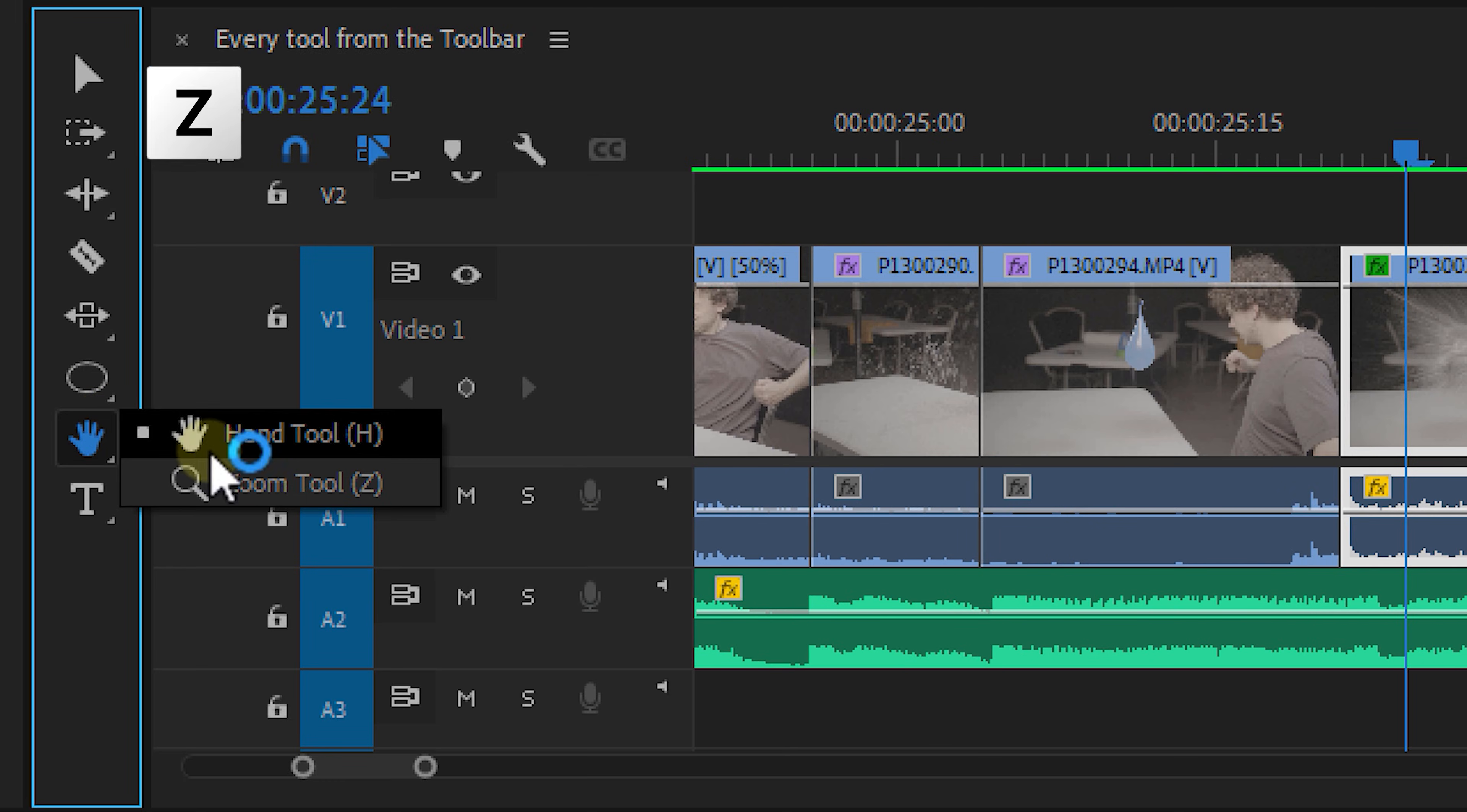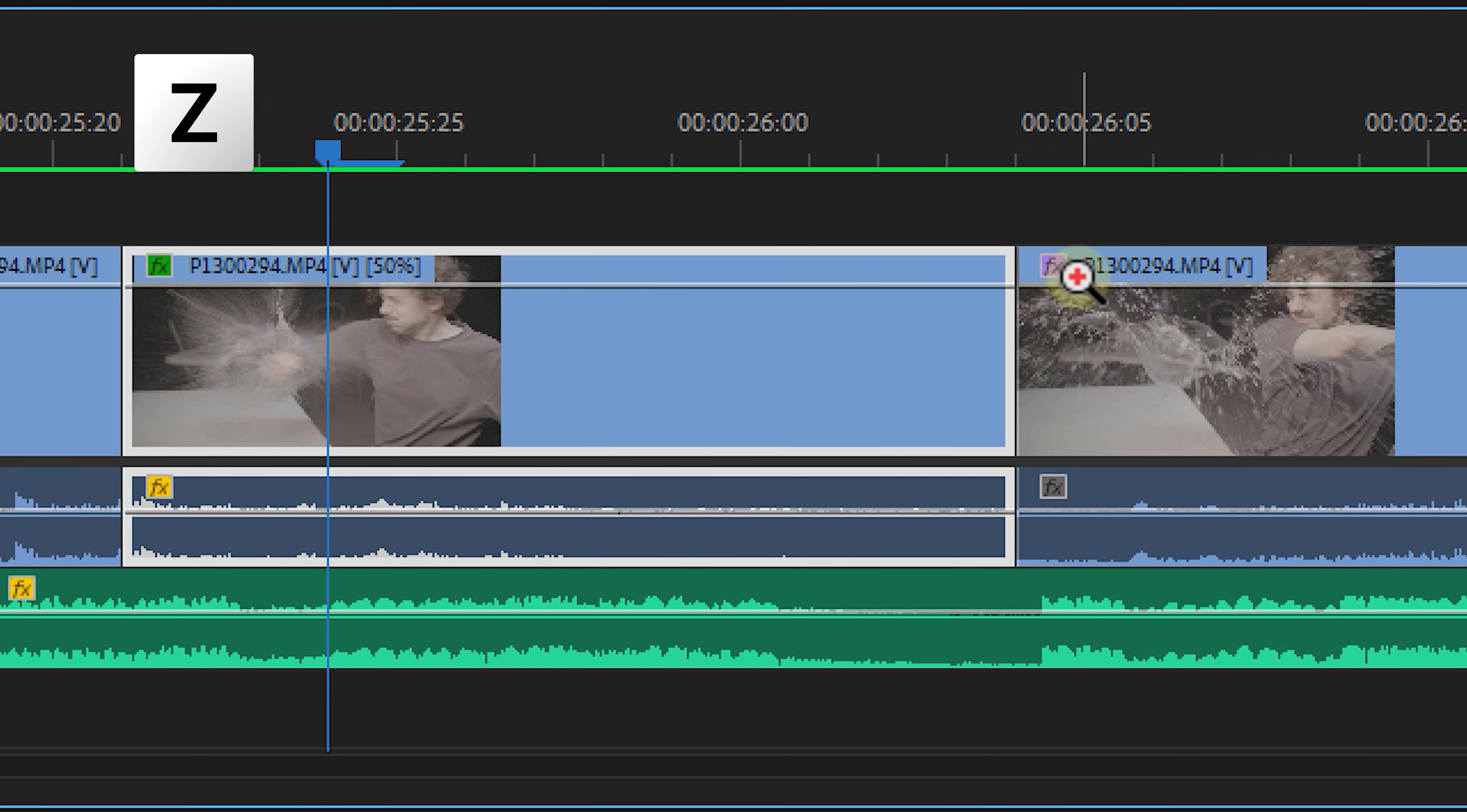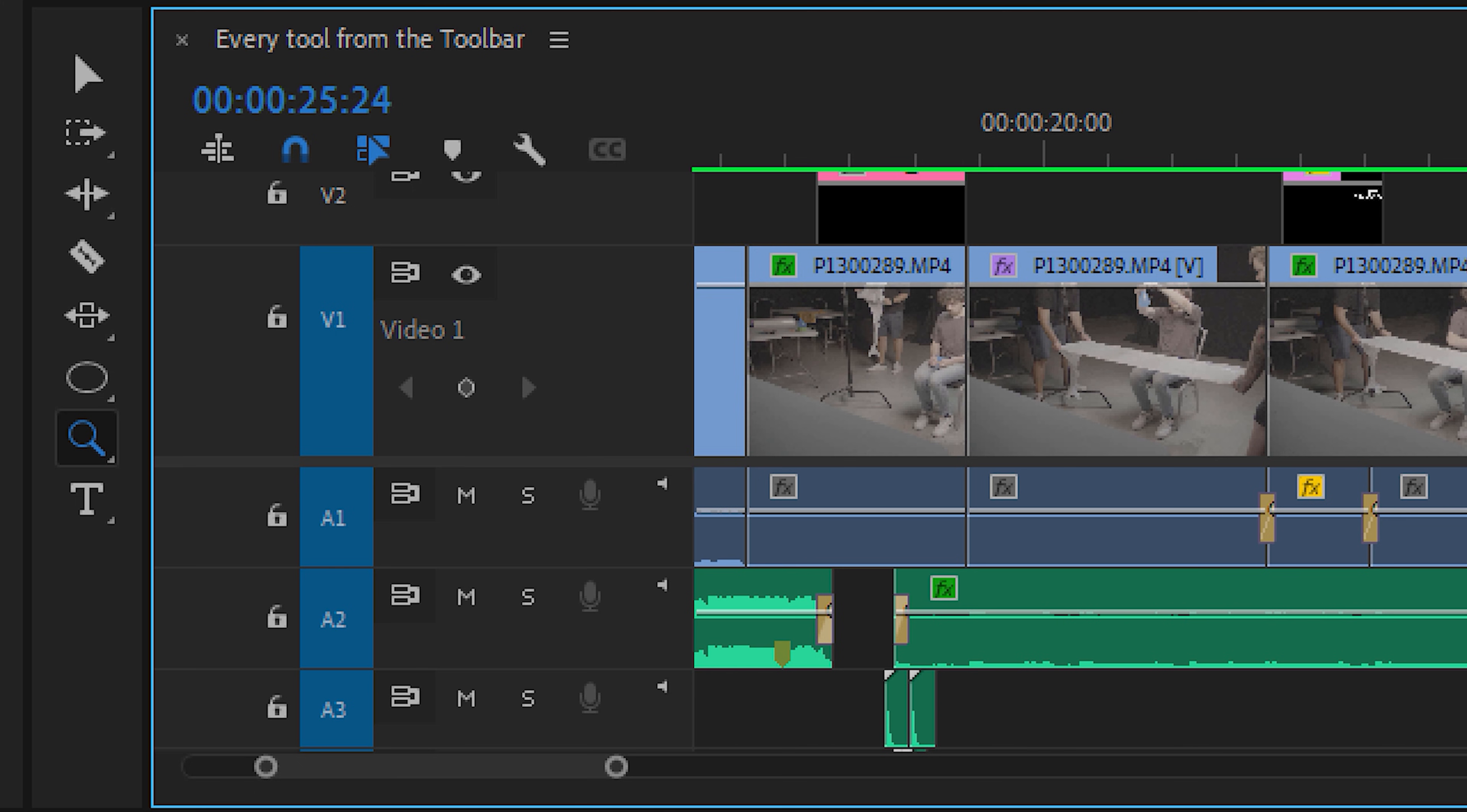Next up is the zoom tool. And well, this lets you zoom in. It doesn't always have to be rocket science. Now, you can also hold the Alt key if you want to zoom out.